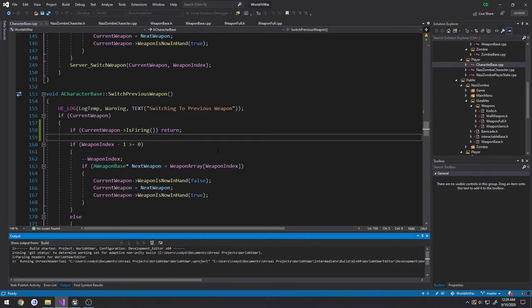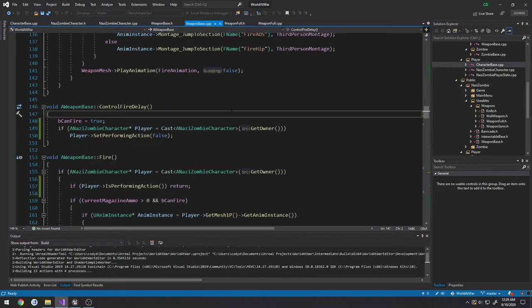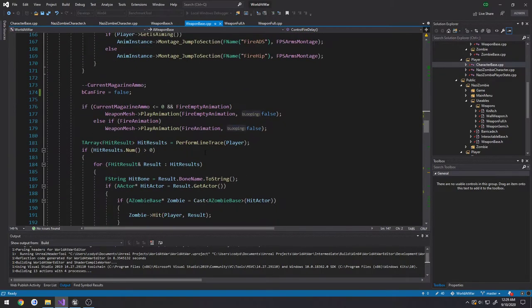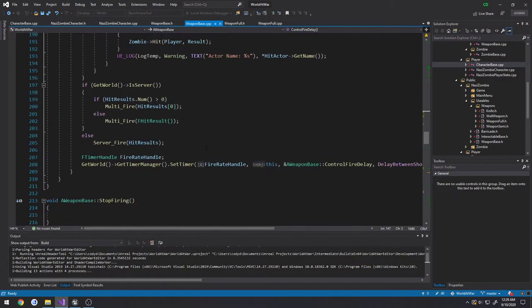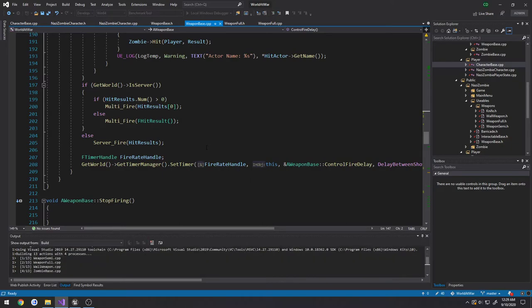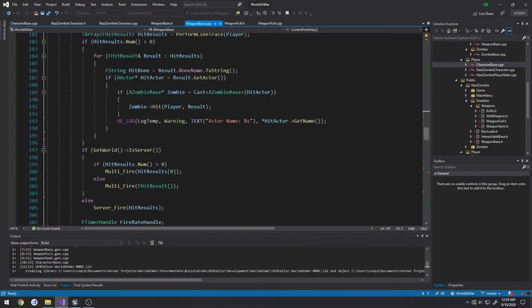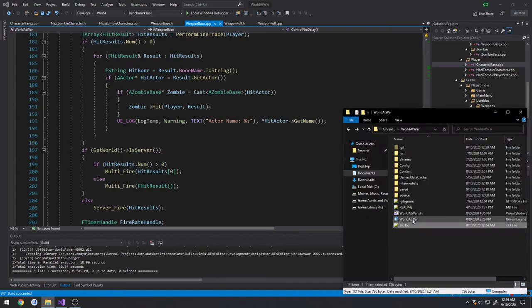So this will make it, hopefully, so if we are firing we will not be able to switch the weapon. Well actually I think, where do we fire? Yeah, okay, so that just gave me another idea. So I want to confirm that this works and then I will attempt something else with it.